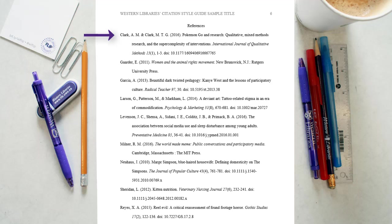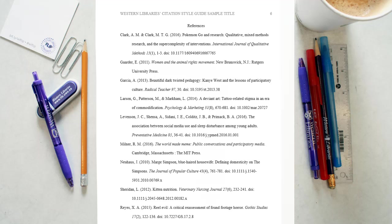Arrange entries in alphabetical order by the surname of the first author followed by the initials of the author's given name.